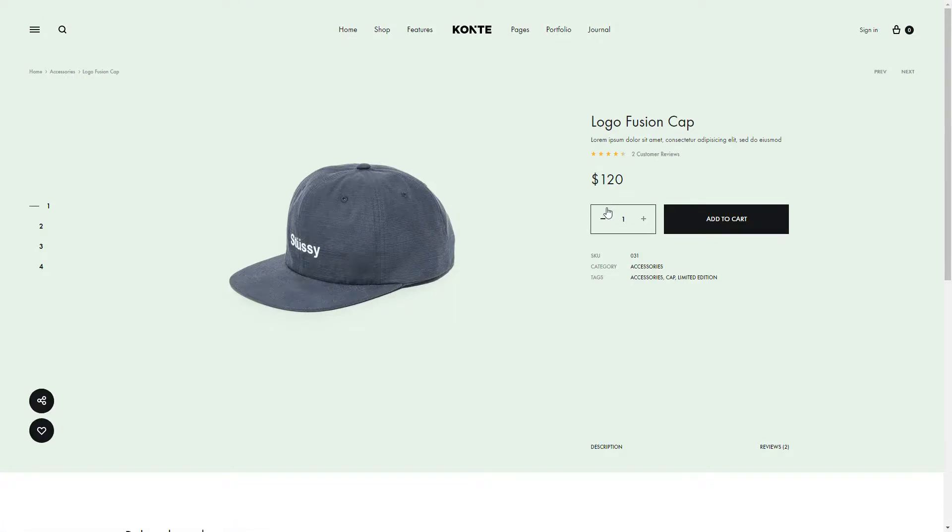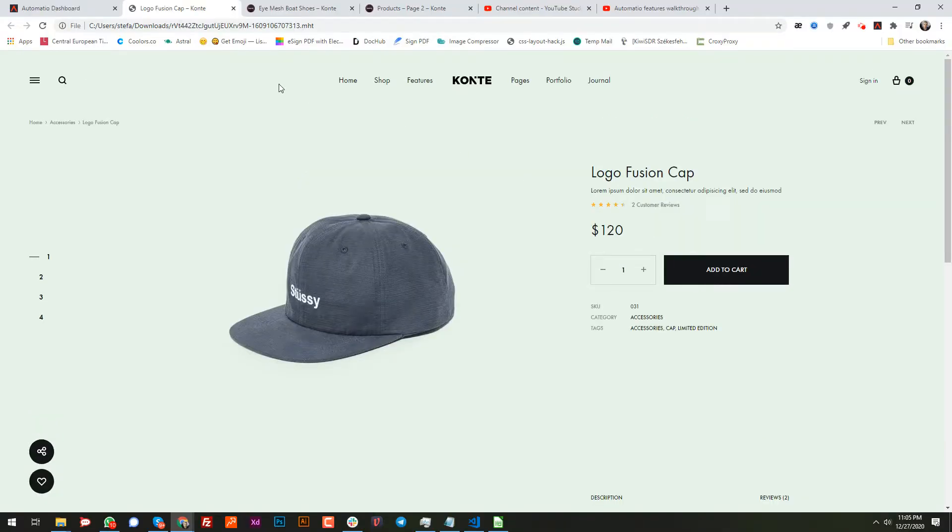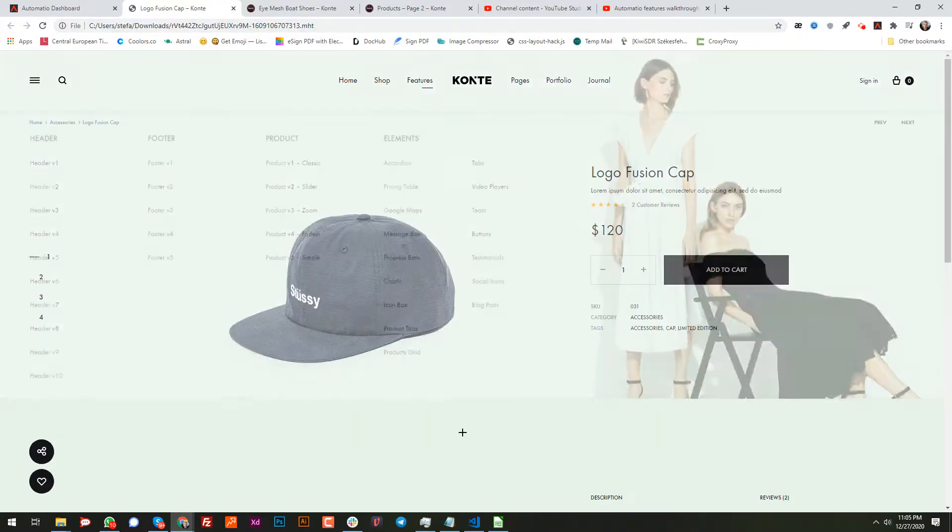So let me exit the full screen. As you can see, the path is my local computer. See users, downloads, and so on.